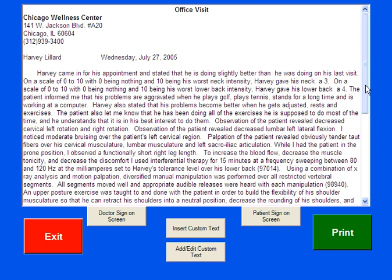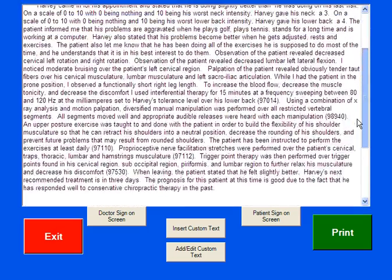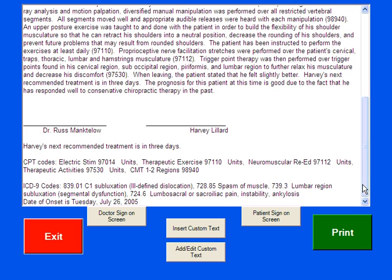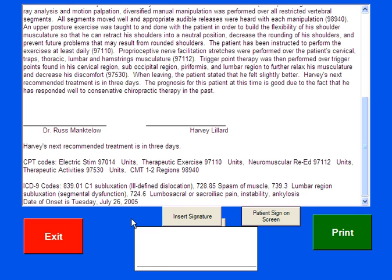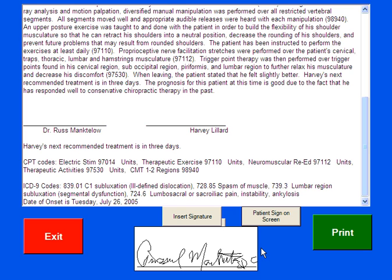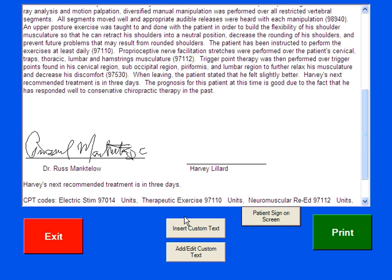Now you can see it created a tremendous amount of notes covering absolutely everything we did for Harvey Lillard. One of the great things we've recently added is that doctors and patients can now sign on the screen — so if you wanted to be completely paperless, you can. Simply touch the Dr. Sign On Screen button, a signature area appears, and I'm going to sign his notes. Then I simply hit Insert Signature and it sticks it in there. I can hit Print to print this out, I can have Harvey sign it, and then hit Exit. If you hit Exit, you return back to the start screen.